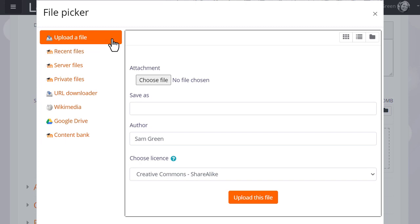The one you'll use most often is Upload a file. This will allow you to access your documents from your computer or USB drive.